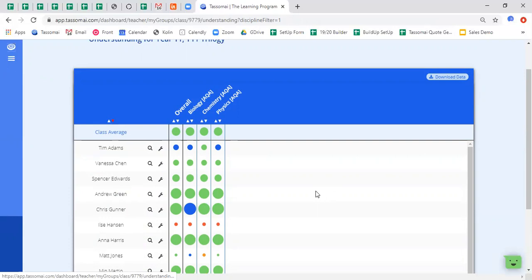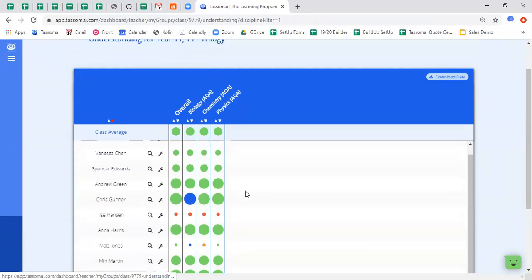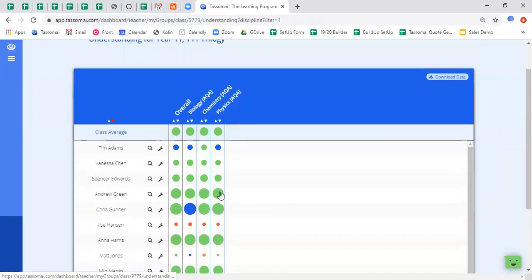So for example, I can see that my strongest science is biology, as I have a big blue dot there. Conversely, my colleague below me is having a couple of difficulties across all areas of science due to the fact that there are small red dots there. So at a glance, it's a very easy way of you being able to ascertain where your students are excelling and where they're struggling.